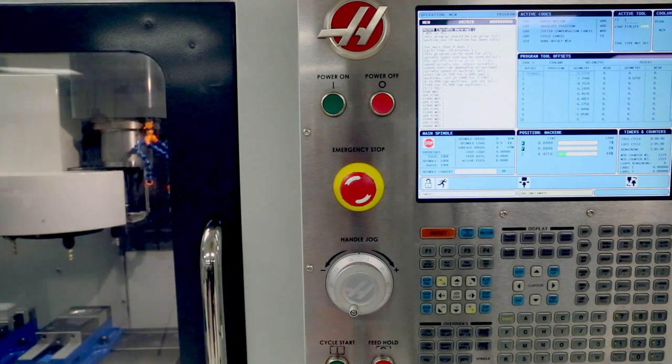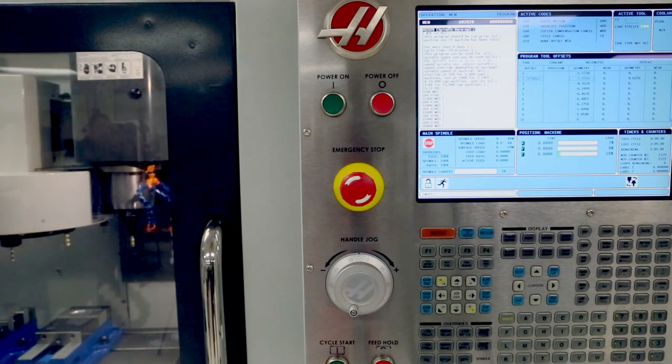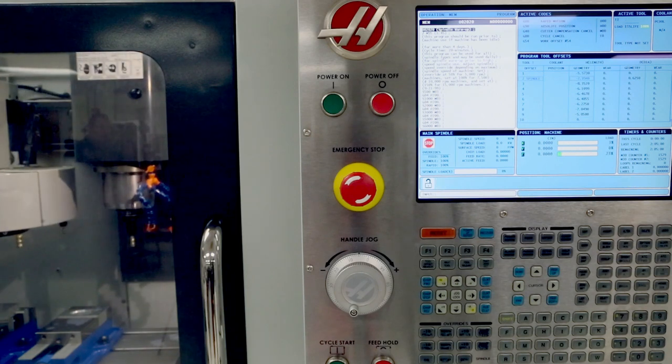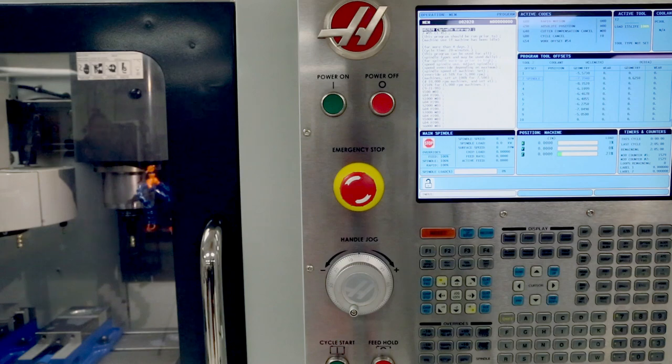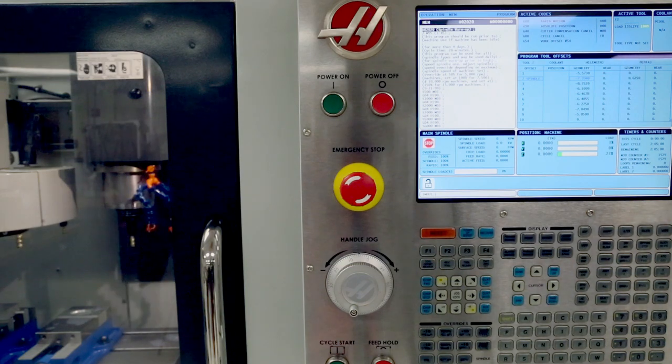The machine will also change to the default tool defined in setting 81. The power-up process is now complete.